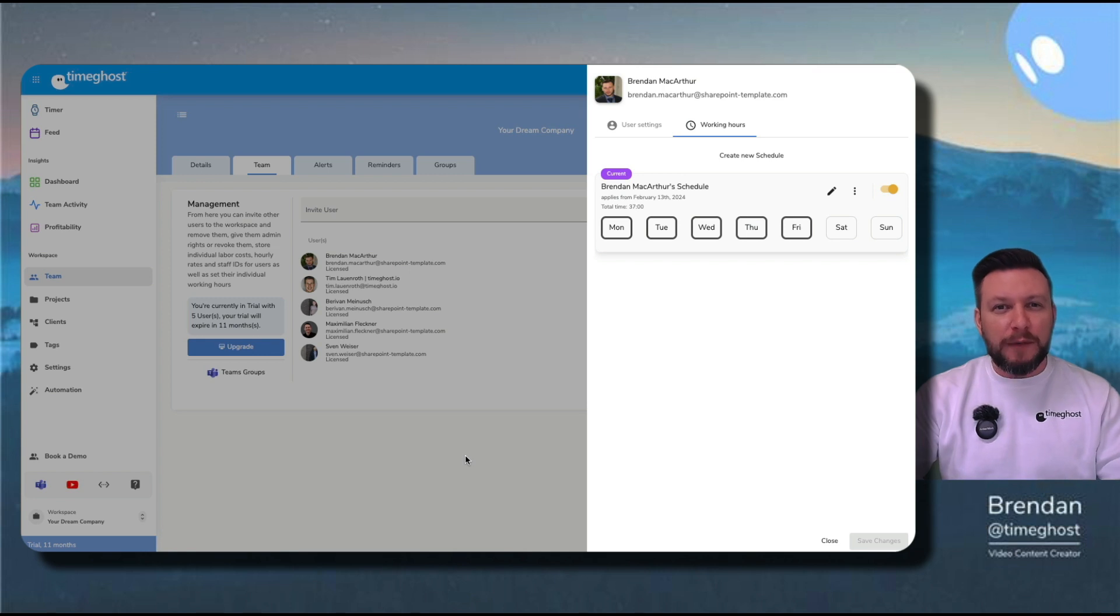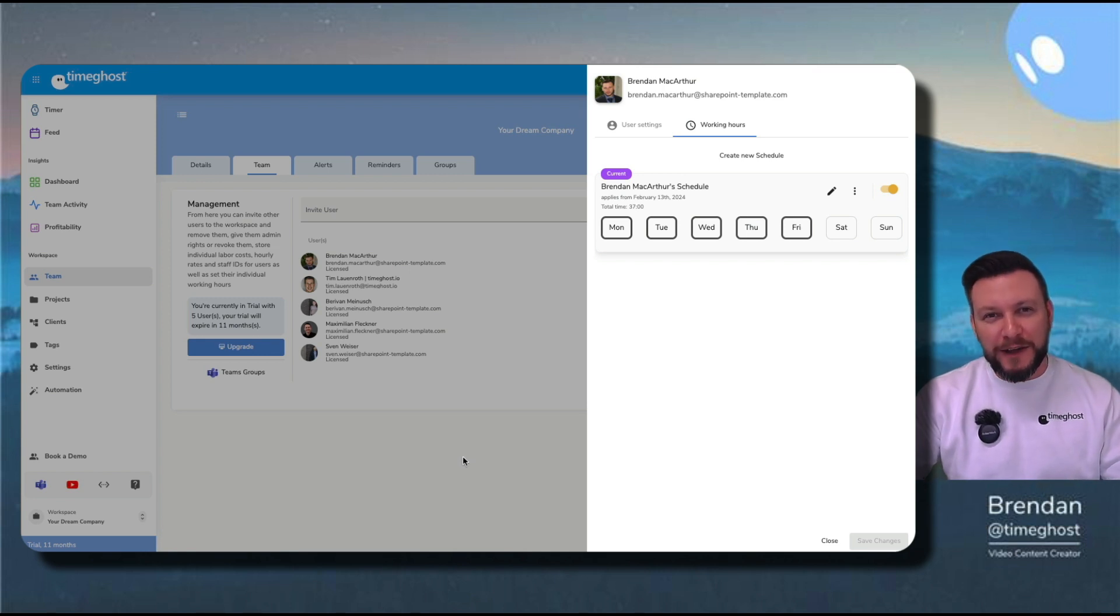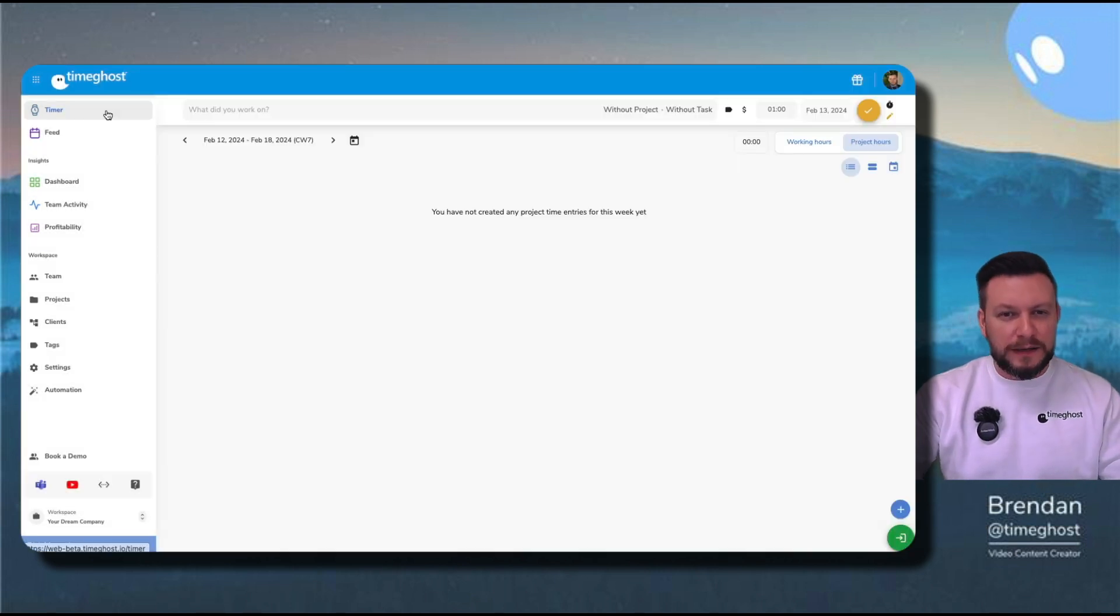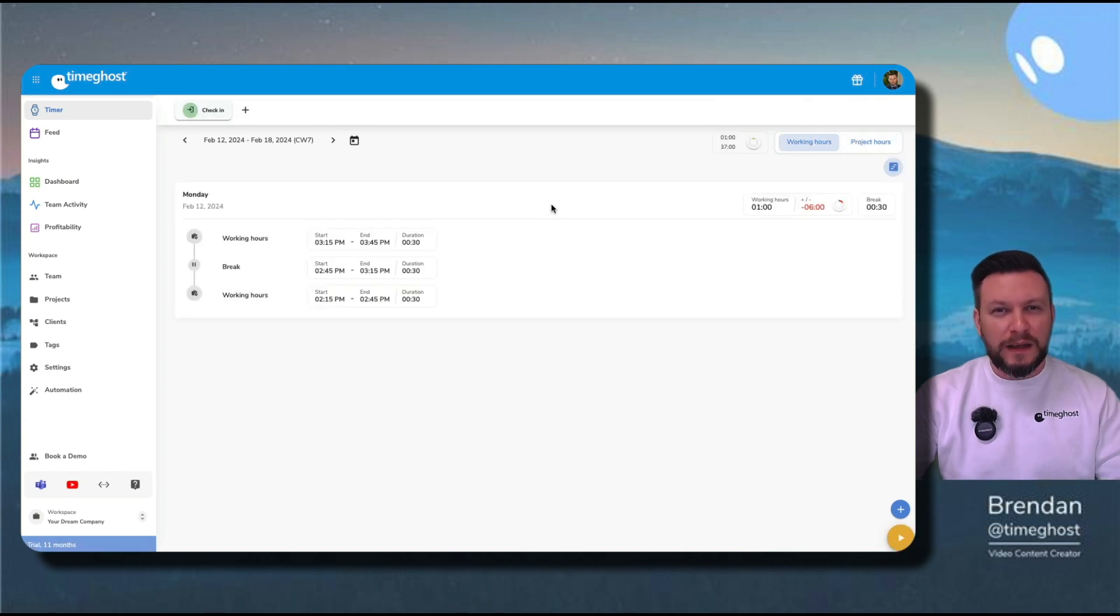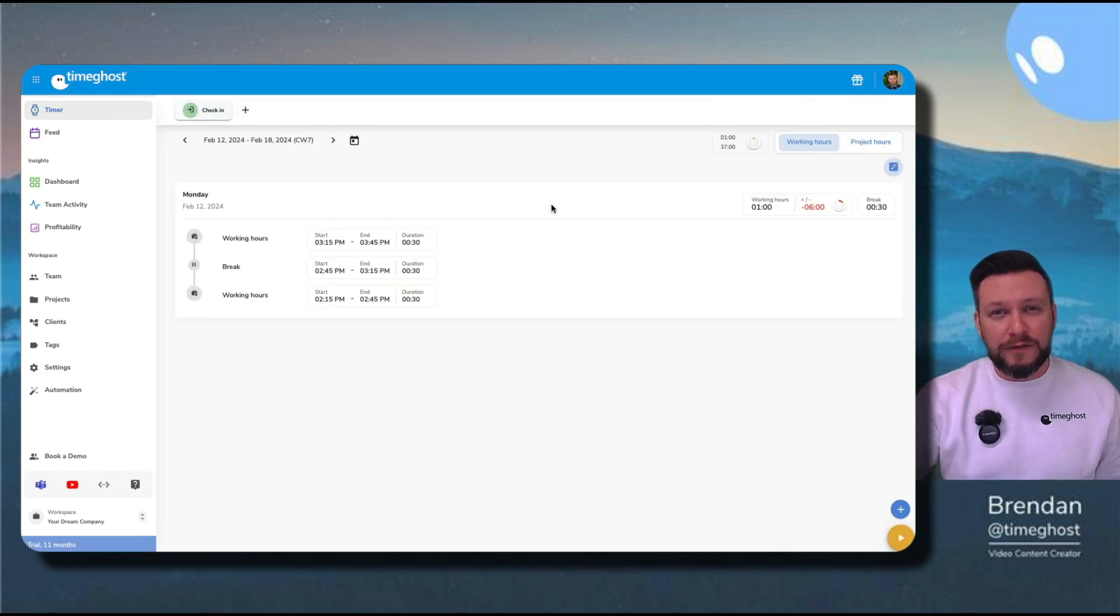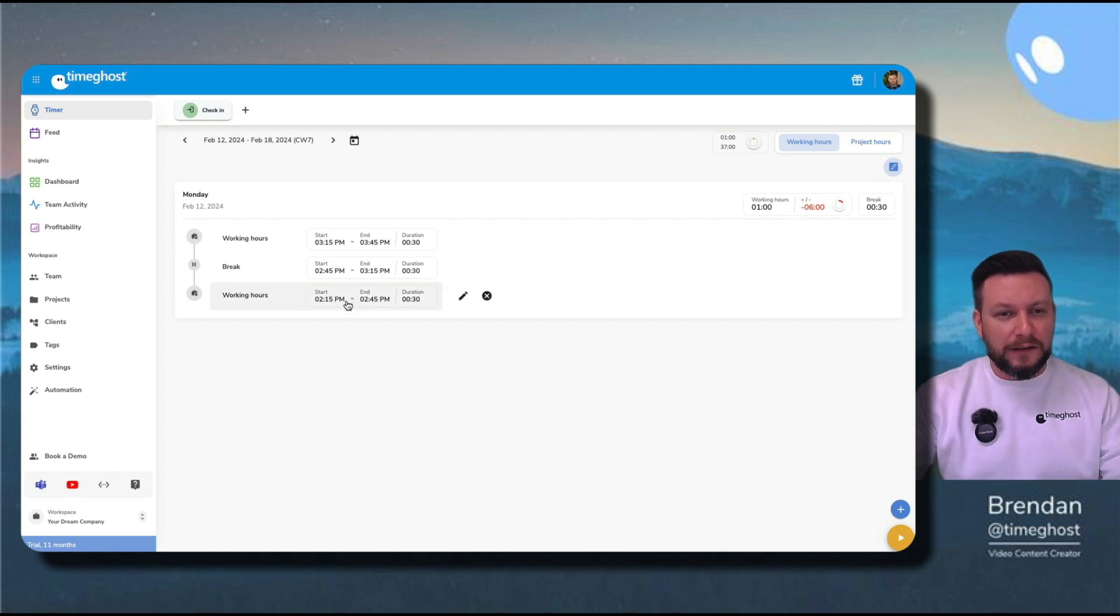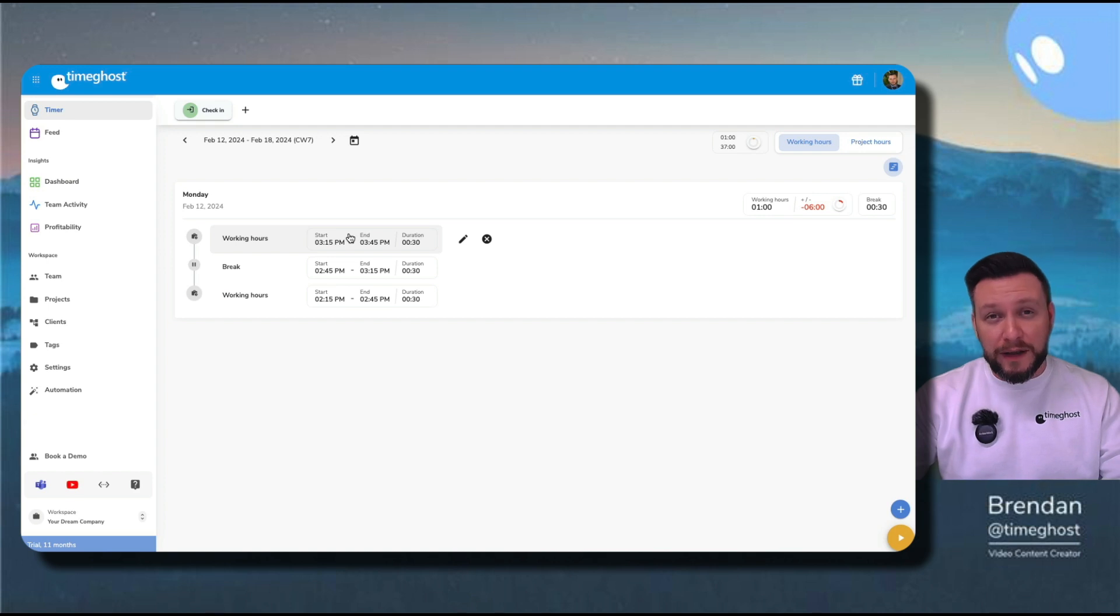From here, I'm ready to go to my timer and start making some time entries. Now, it says here I haven't created any project time entries yet, but let's go to working hours here. Here you can see I already have a time entry from yesterday, including when I started, a break, and when I continued after my break.